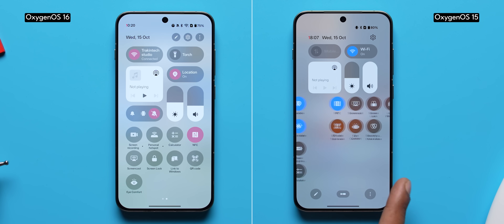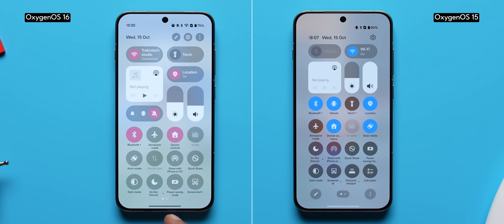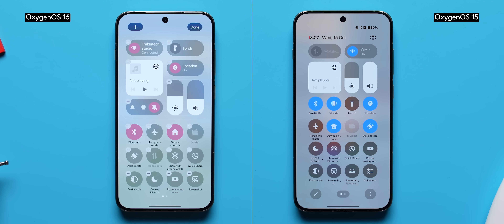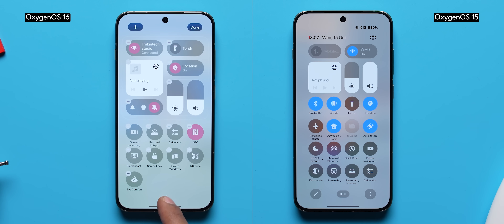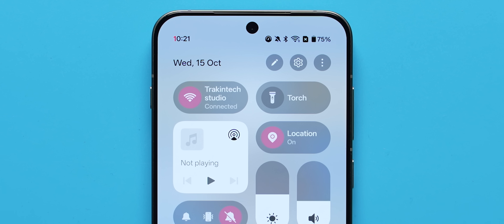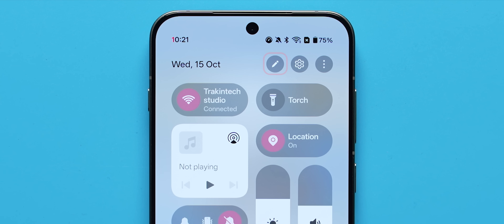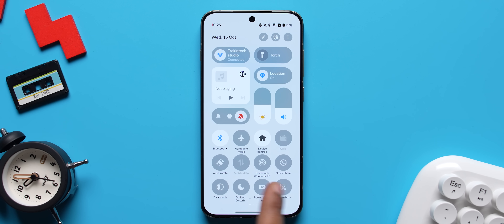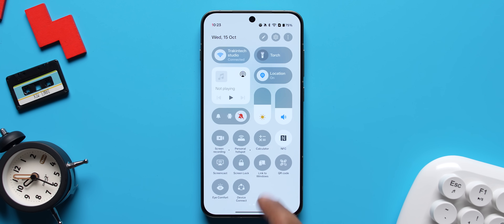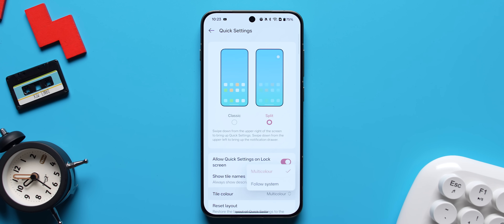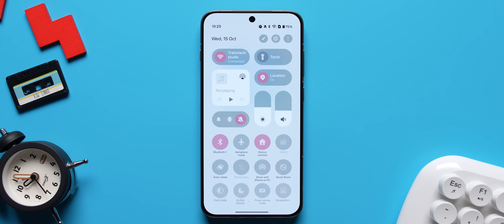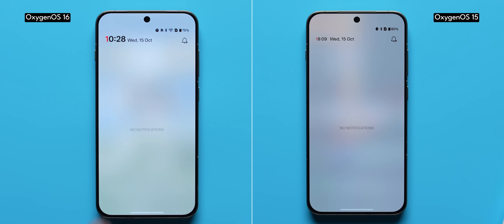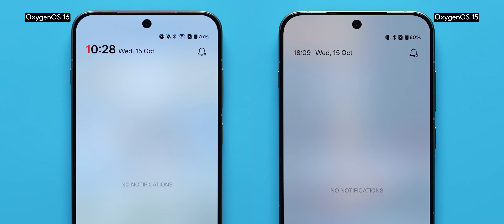Moving on, the quick settings design has also been upgraded. You're not just limited to two large pills at the top — you can have four now. The toggles are slightly bigger and make better use of the space. I like that the Customize and Edit buttons have been moved to the top next to the settings hotkey. The quick settings tiles now follow the system color theme, which wasn't possible with Oxygen OS 15.